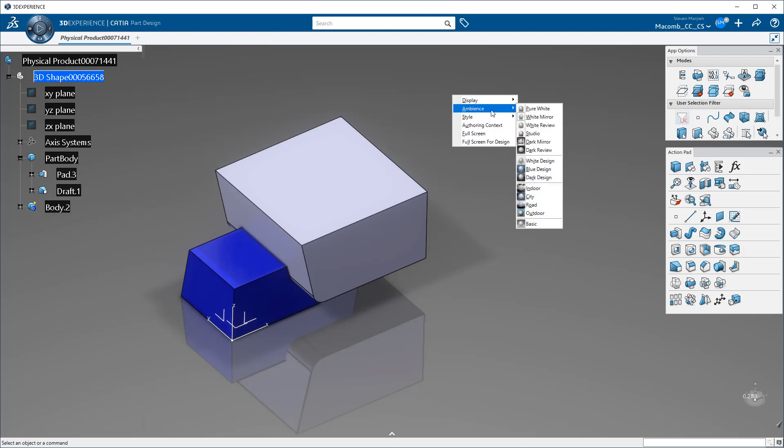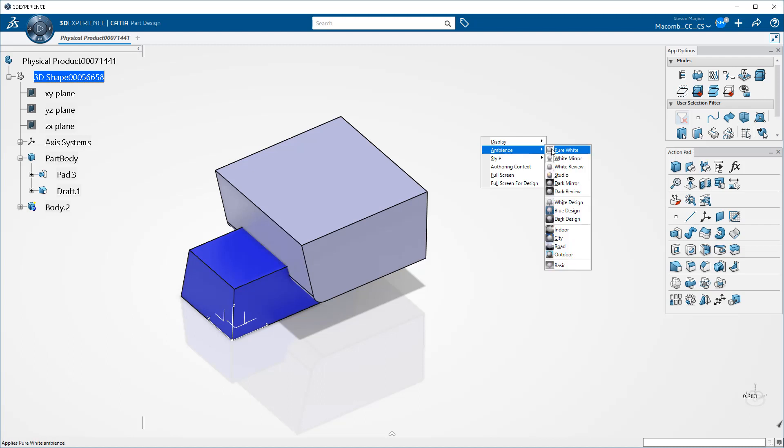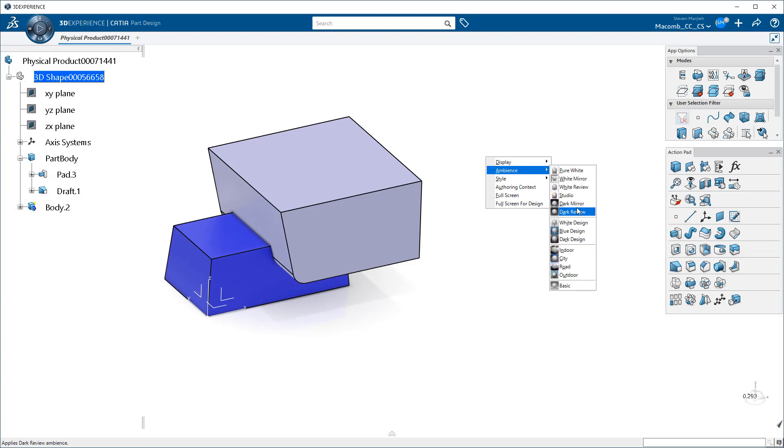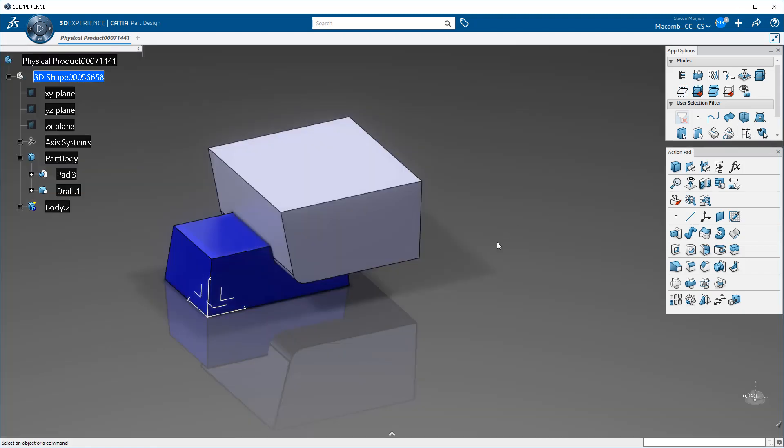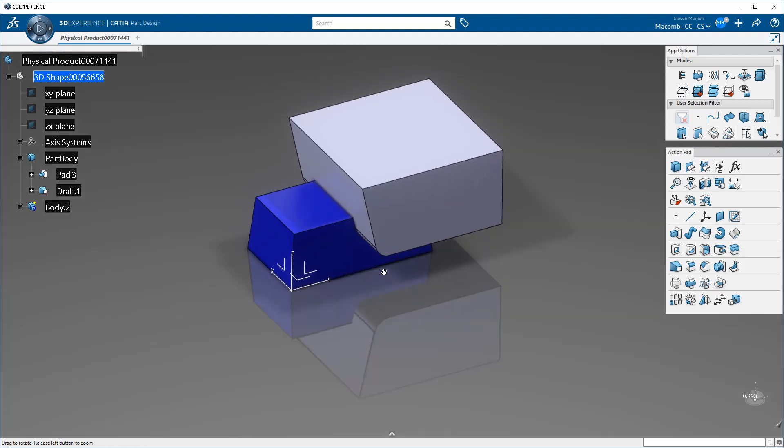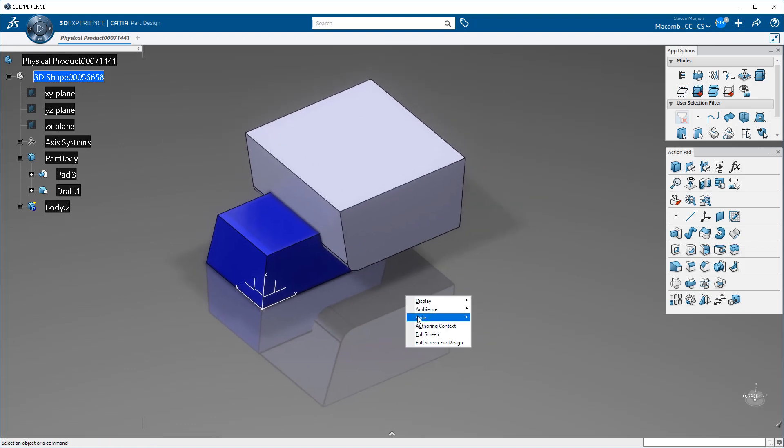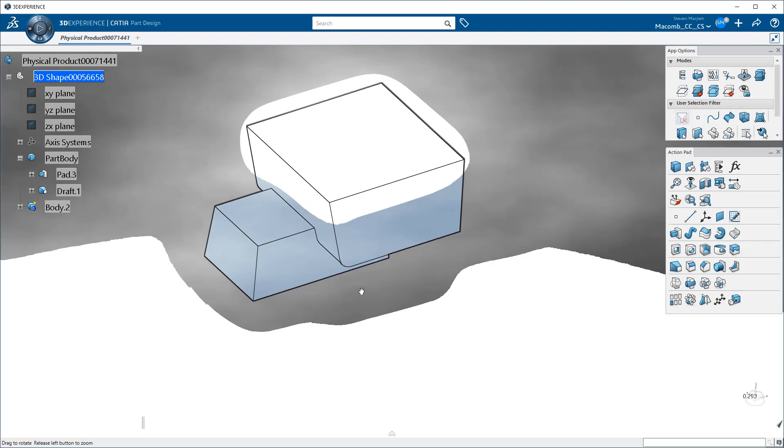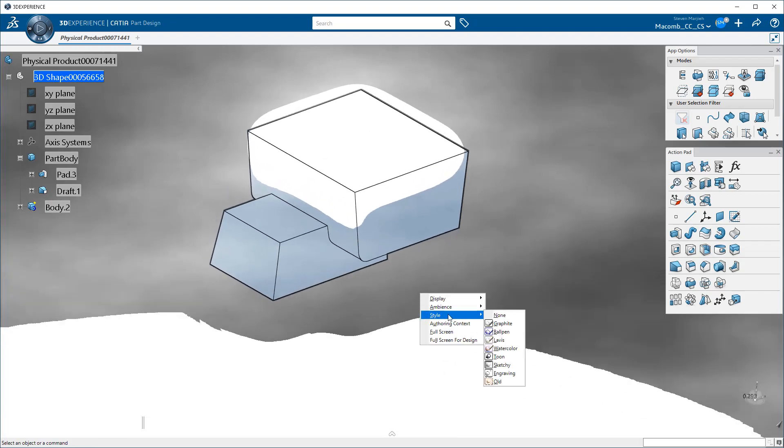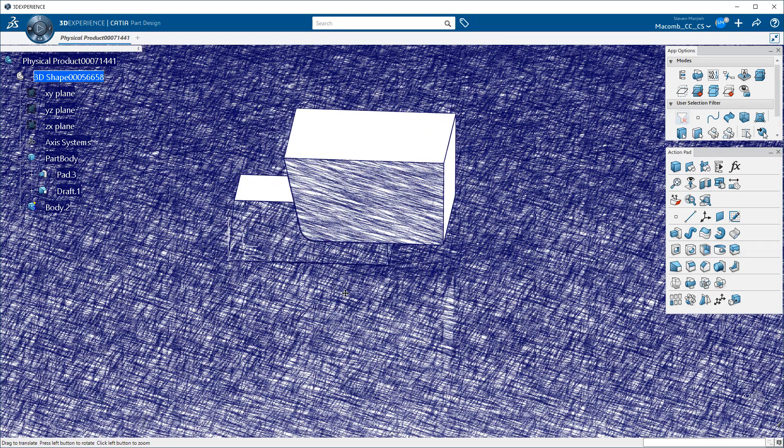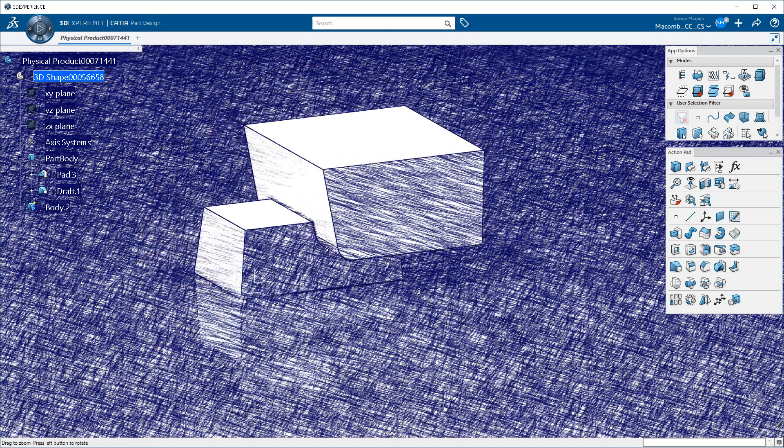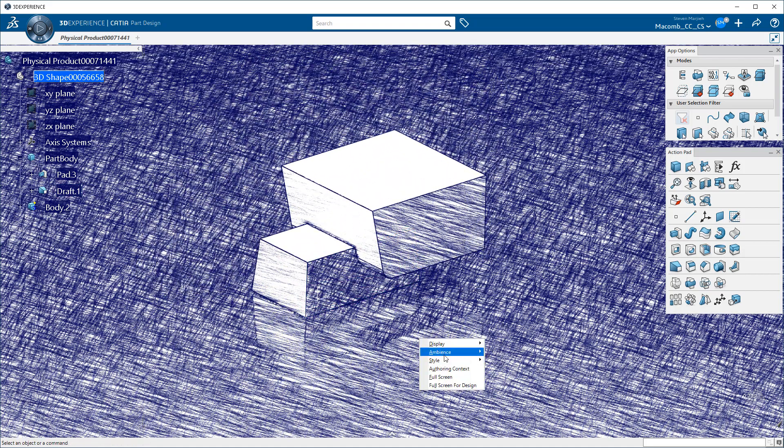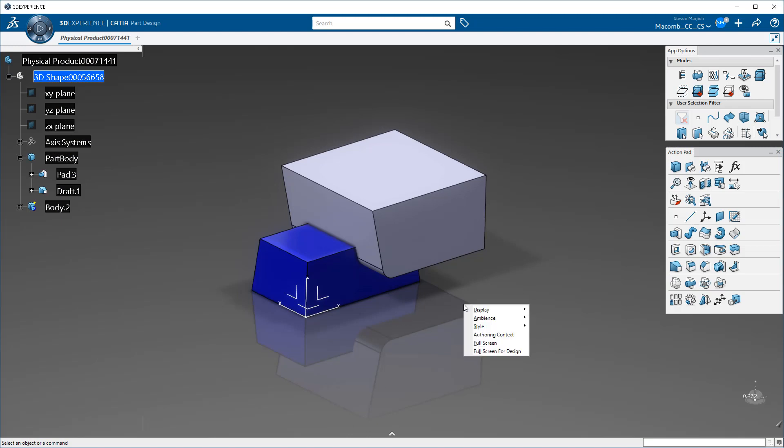We now have some ambiance settings. If I go to something like Pure White, White Mirror, and Dark Mirror. So you have a lot of really fast options to change the way you're looking at things. If you're going into a design review or something like that, it's really nice. I go to style here and you can see I can have different artist renditions. Maybe I want a ballpoint pen. This is kind of neat. There's a lot of really neat things that they've done. We go to style and we go back to none.